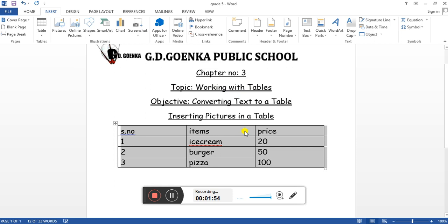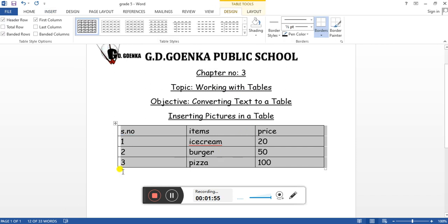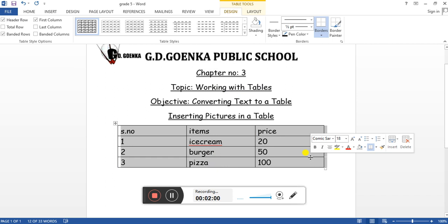Then click okay. Our text has automatically been converted into a table. This is how we convert text into a table.